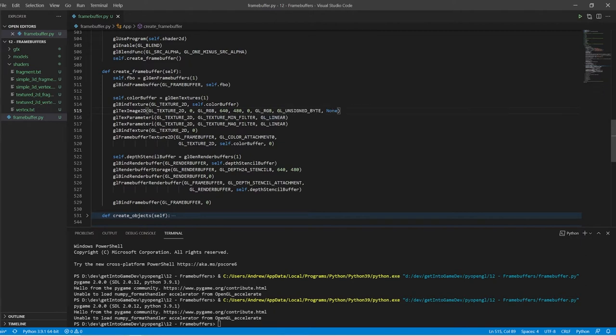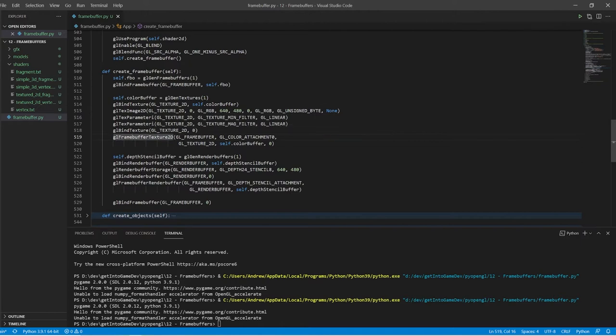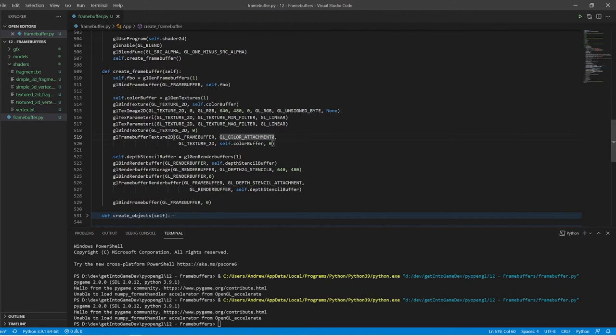Okay so this is the other important step here. We have created our texture. We need to tell the frame buffer that this texture is what we're using as our color attachment. Notice it says color attachment zero because we can actually have multiple color attachments to a buffer. We'll be looking at that in a future video when we do bloom effects.